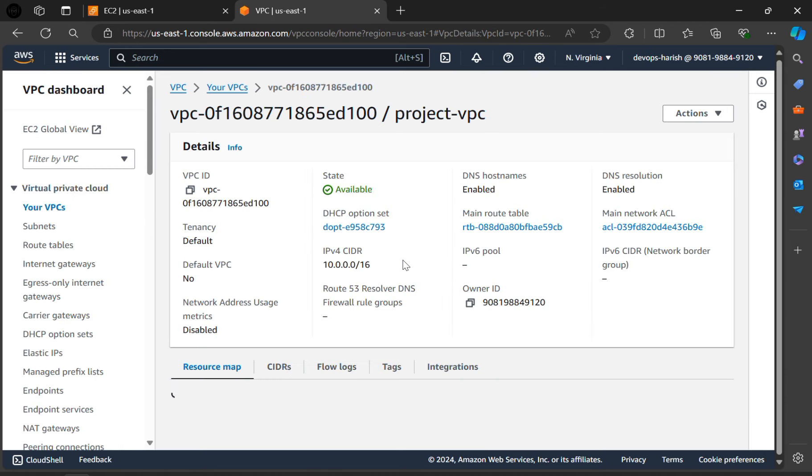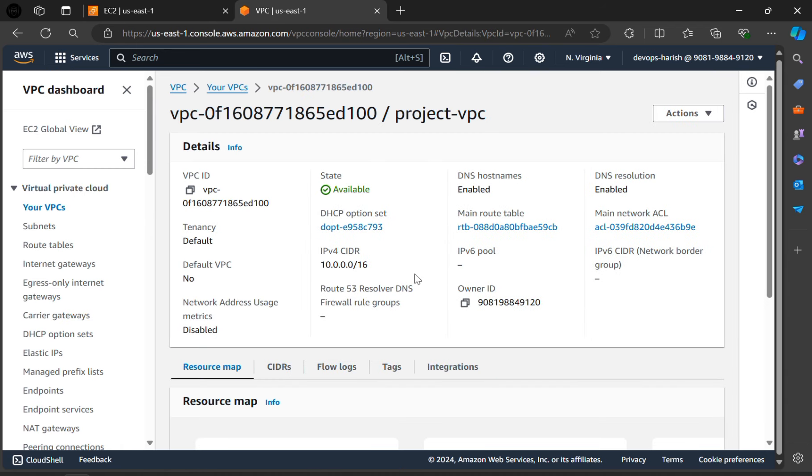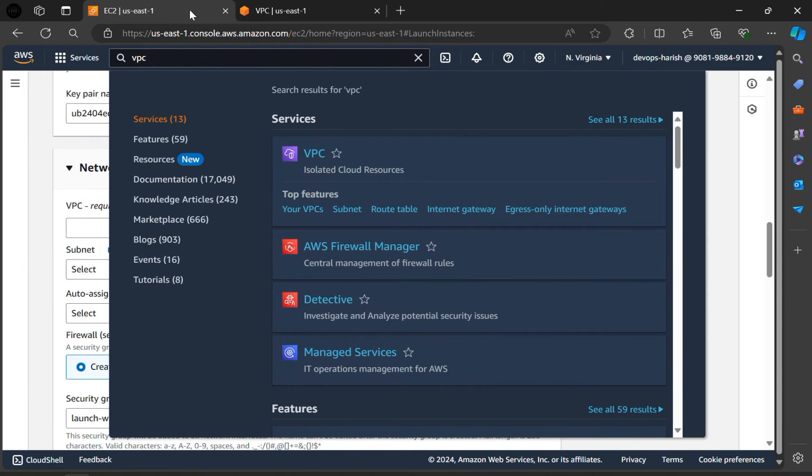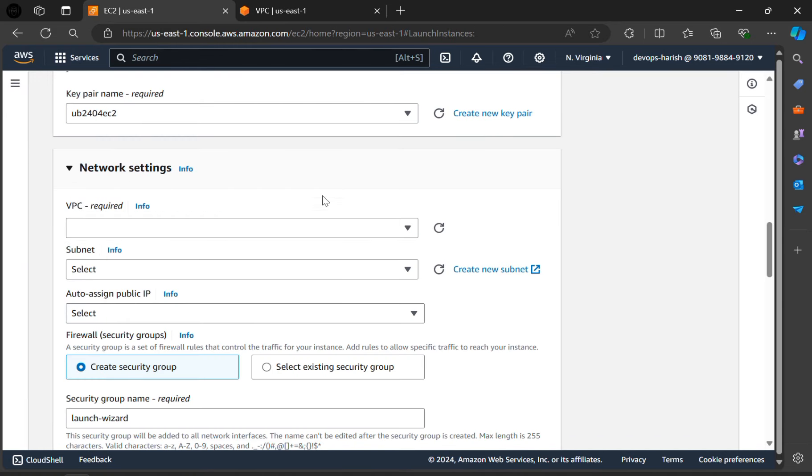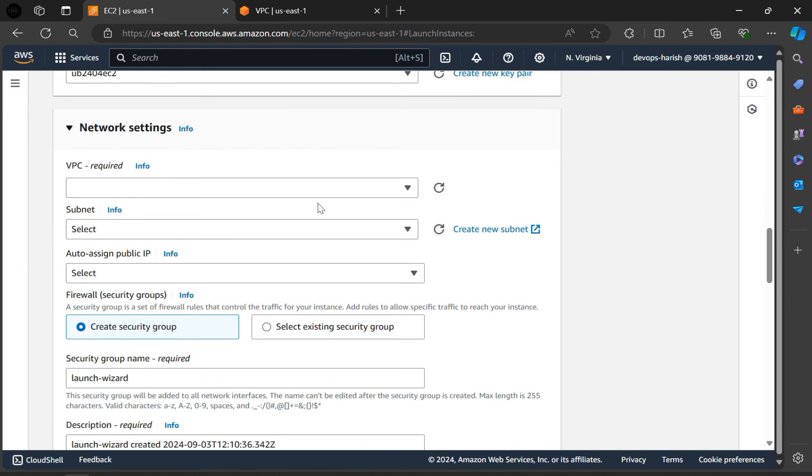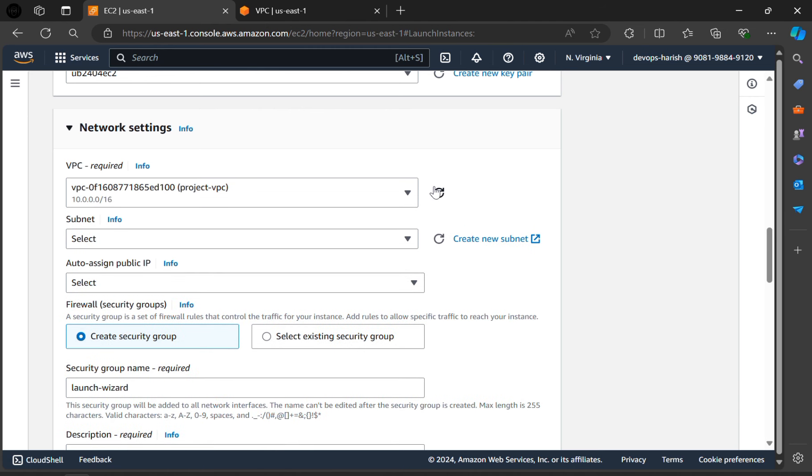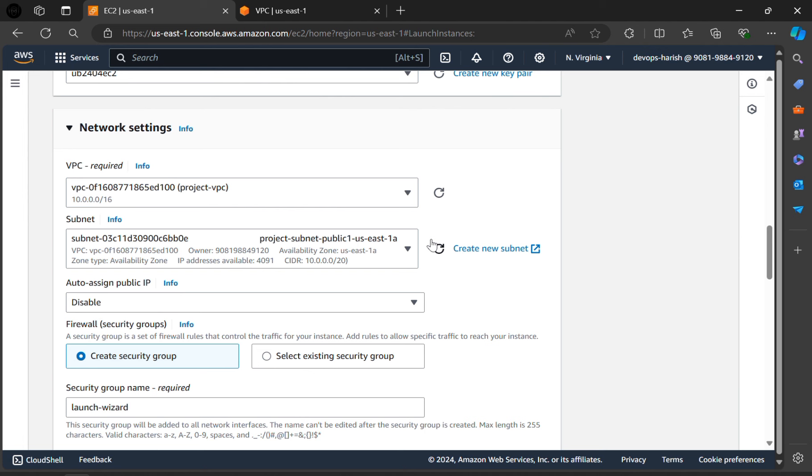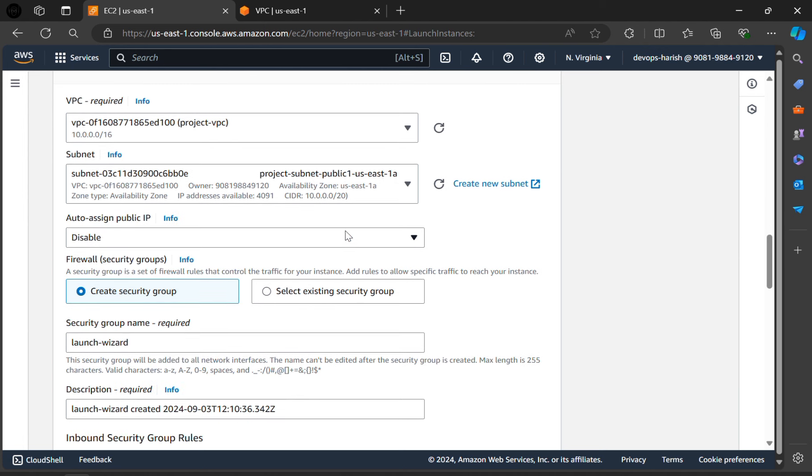Now go to the instance. Here if we refresh, our VPC will appear here. In the subnet, refresh once. Subnet also appears here.